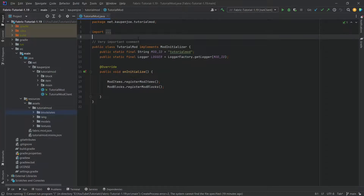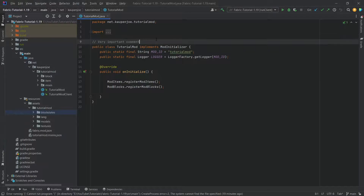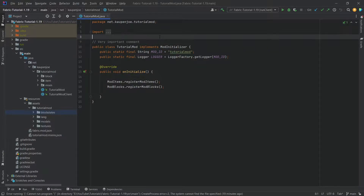Now this is actually a fairly straightforward process, all things considered. However, there are some caveats. So first of all, we're going to start with some recipes, and then we'll move on to loot tables, namely block loot tables, so that we can mine our custom blocks and actually have something drop from them.